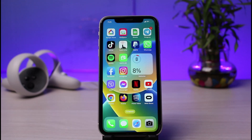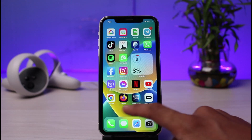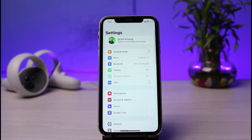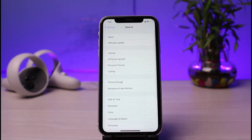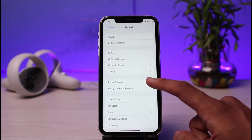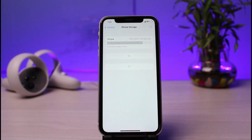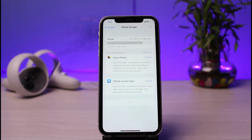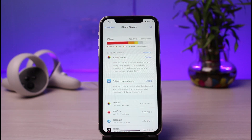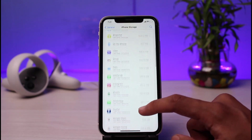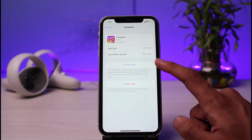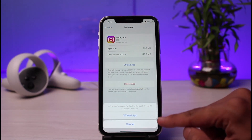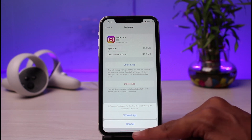You can also try to offload the application if you're on iPhone. Go ahead and open Settings, then tap on General, then select iPhone Storage. On the list of apps, look for Instagram. This will give you a brief idea of how much space the app is occupying. Tap on Instagram, then tap the blue 'Offload App' button.